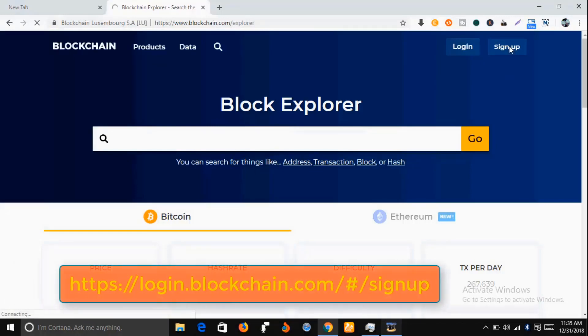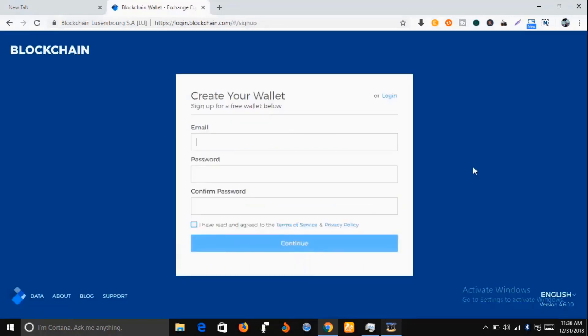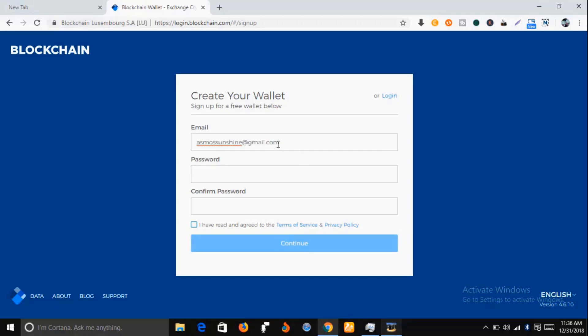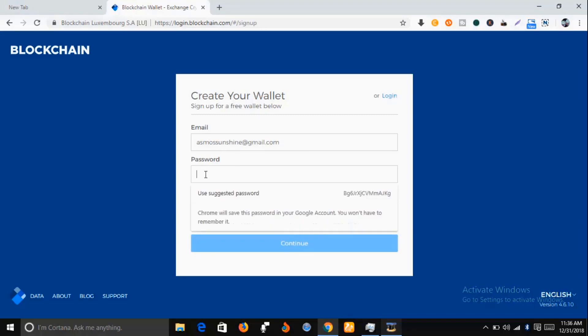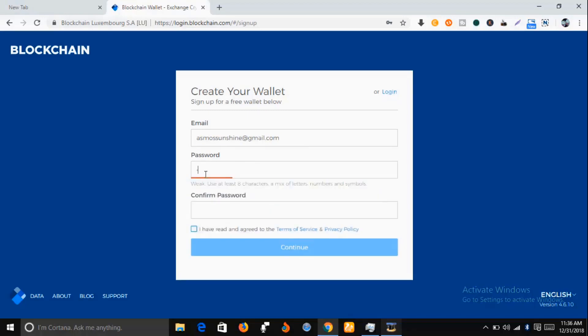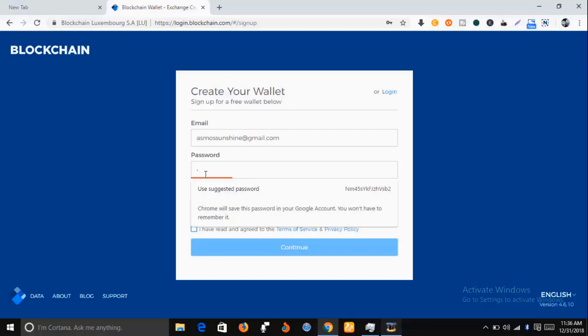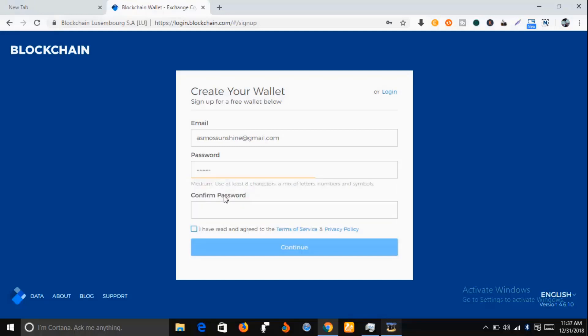While you're here, you're expected to input a working email address. Put in your working email, then put a password, confirm your password, and agree with the terms of service and privacy policy. Then click on continue.